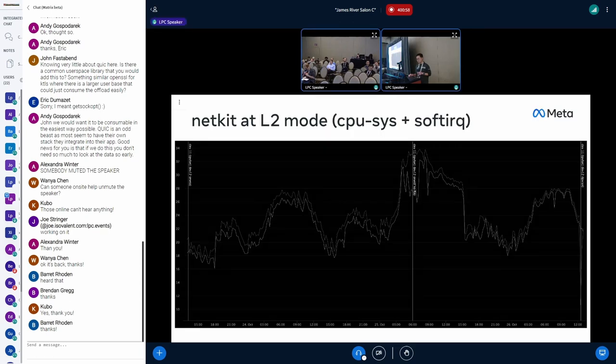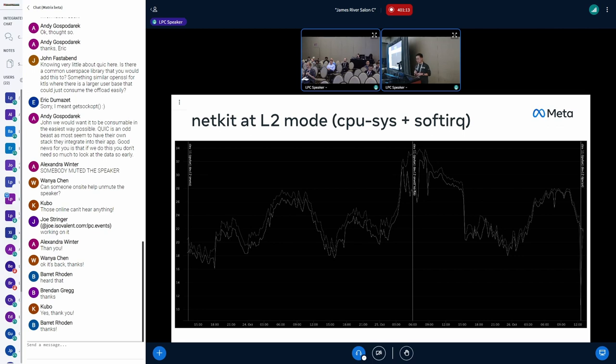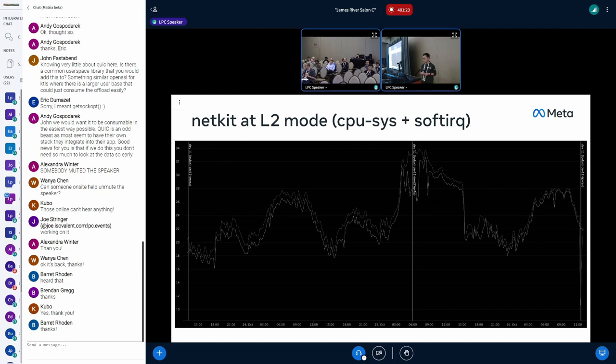What I did is, I optimized the BPF program a little bit more to avoid the route lookup to make it work more like L2 mode. Change the MAC header and then send it out to the NIC. That close the gap a little bit more. Focusing on the CPU system and soft IRQ time because that is easier to see the differences. It's pretty close to the IPvLAN at this point.